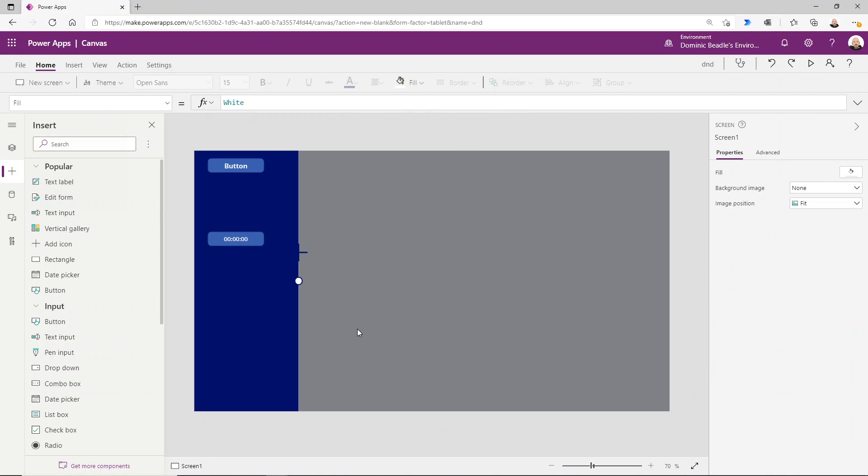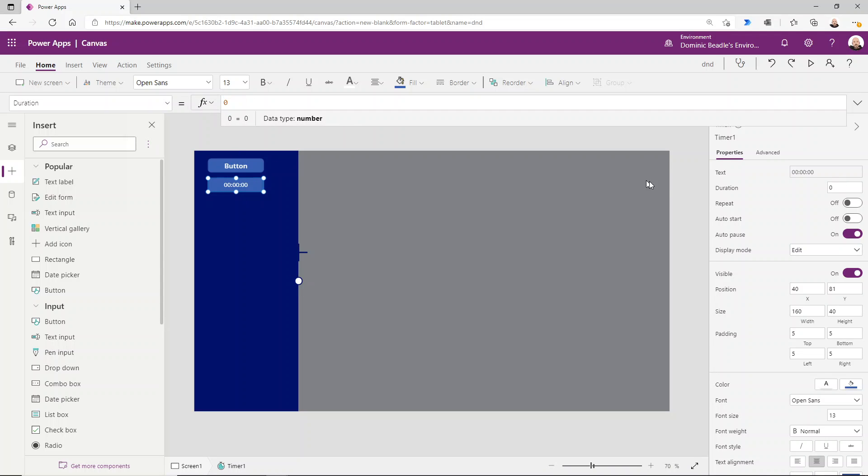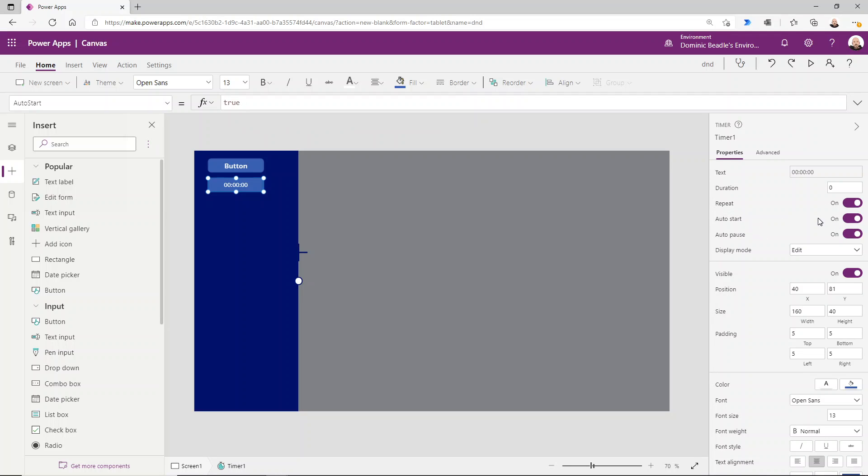So let me show you what's going on. We haven't done our timer yet. Our timer is going to control the toggling, the flapping backwards and forwards of this slider. So we're going to set the timer to duration of zero, so run as fast as you can, repeat on, it's going to repeat, it's going to auto start.